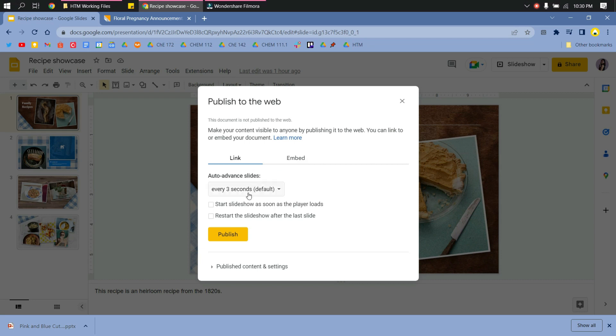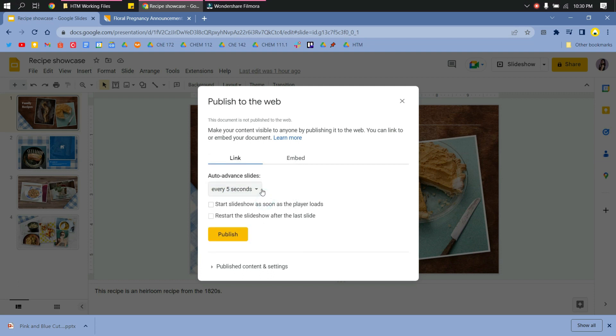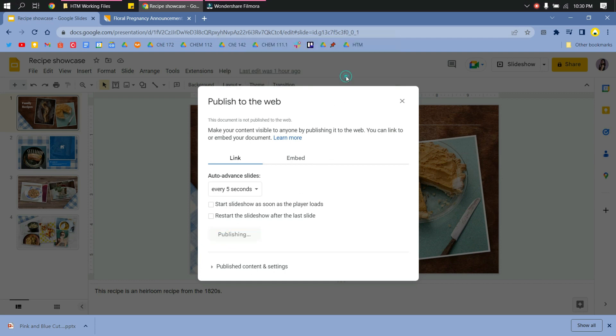Here you have options to change the time interval for your slides. Here is the default, but I will use the 5 seconds interval. You also have the option to loop the presentation so it will start after all of the slides, and the option to start as soon as you open the document. Just click Publish and then OK.